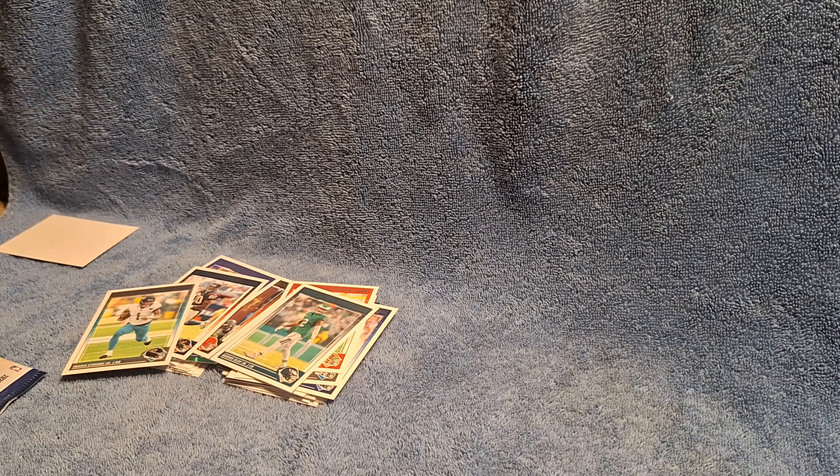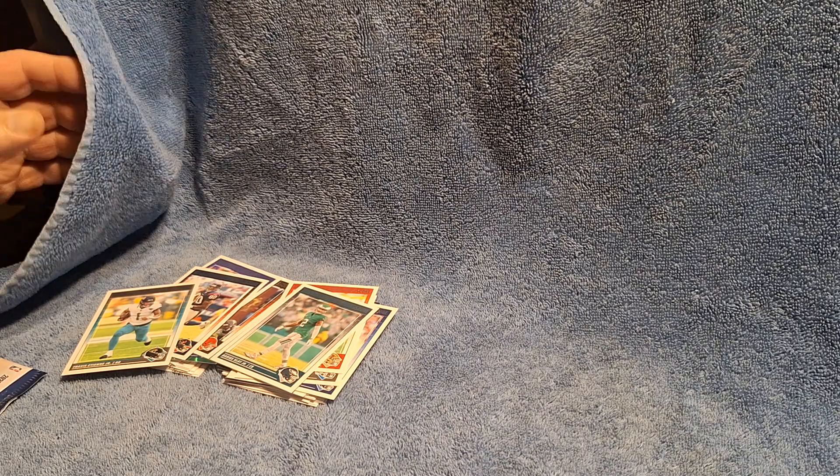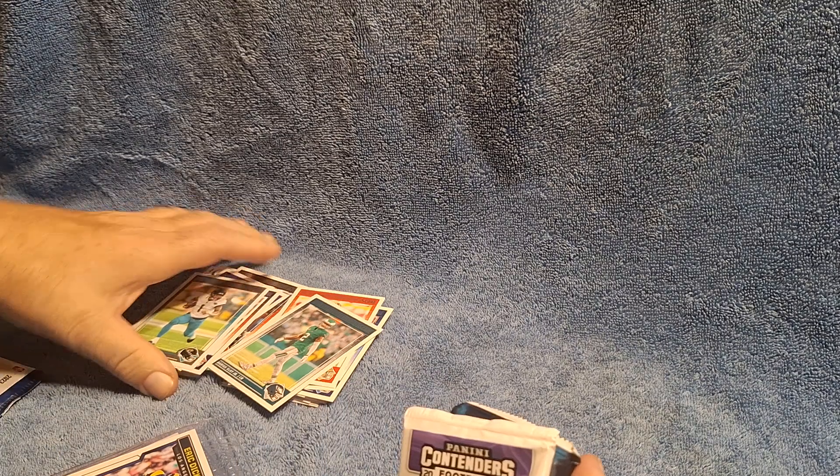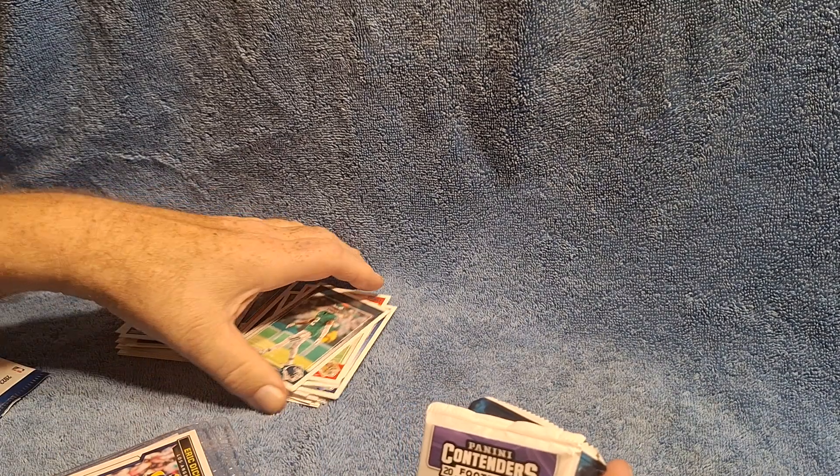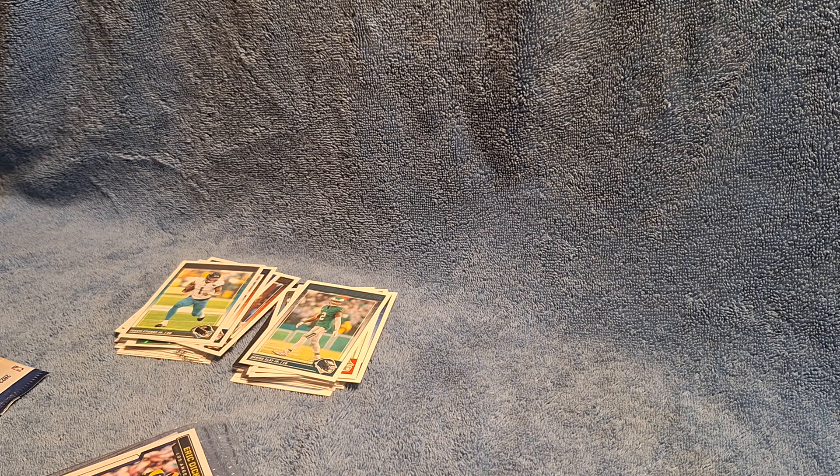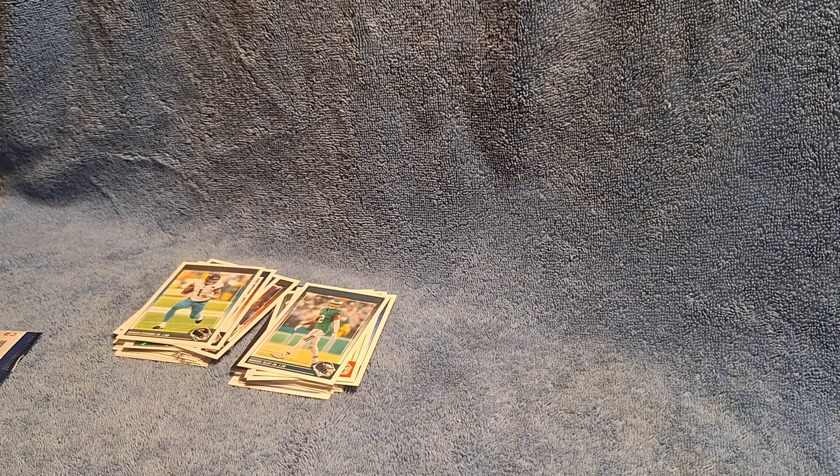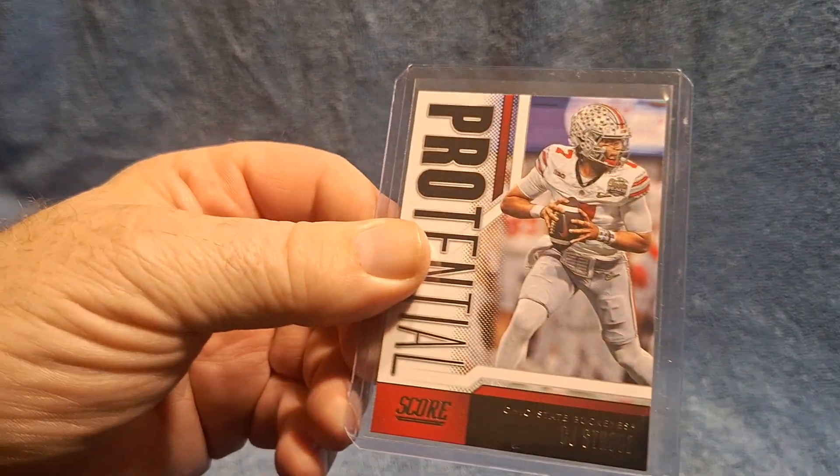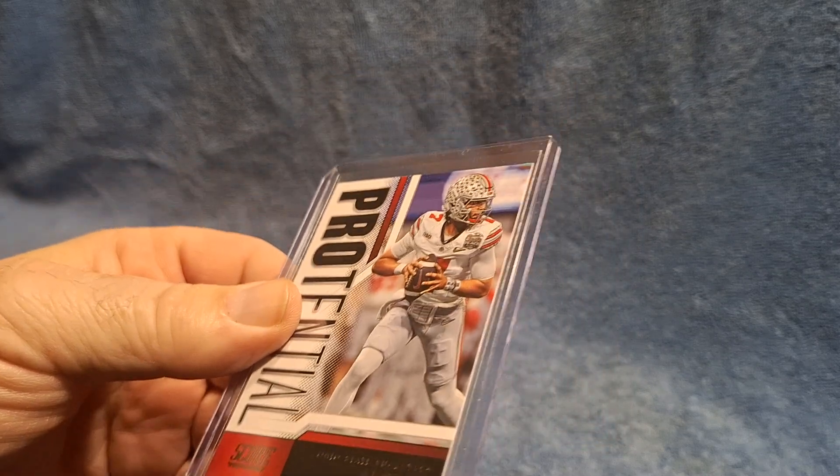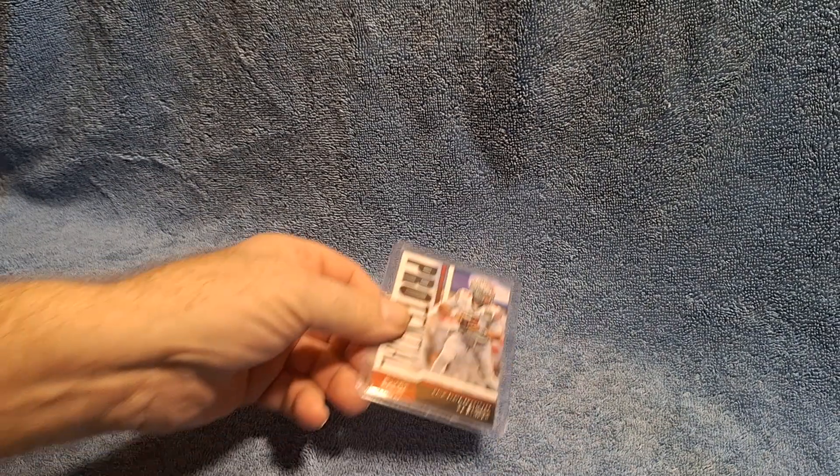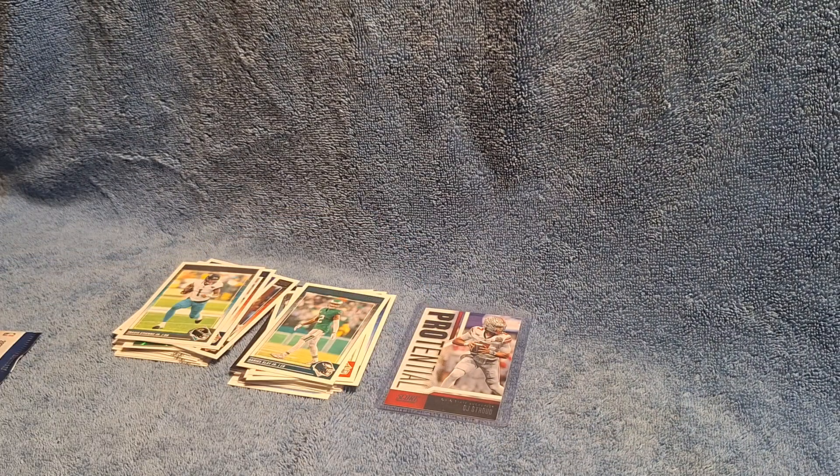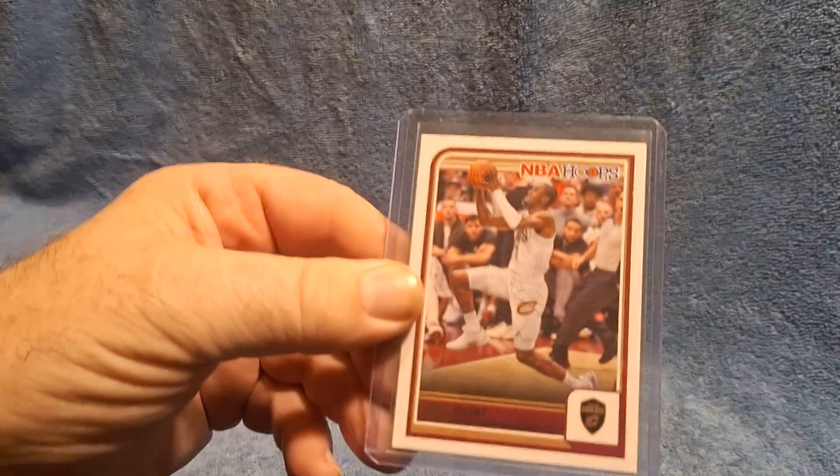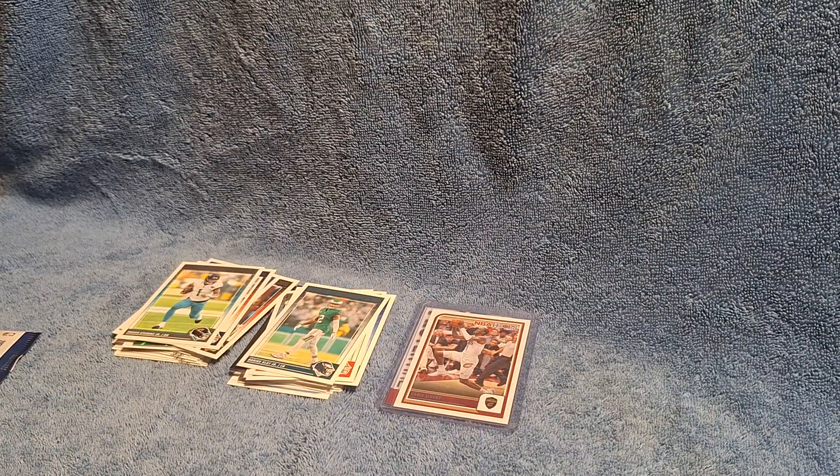Okay, I did open some packs earlier. I couldn't wait, I can't wait for you guys. Here's what I got, that's pretty good. Okay DJ, Cleveland kids.